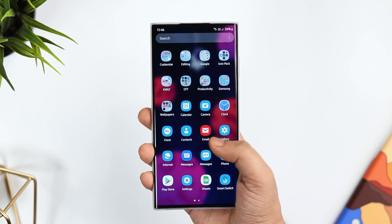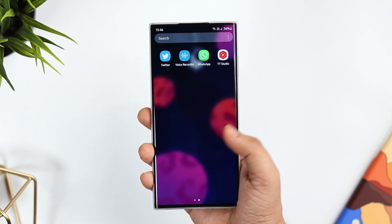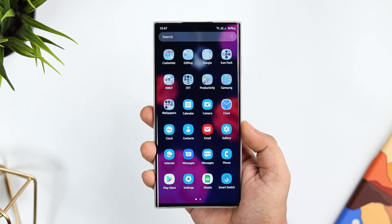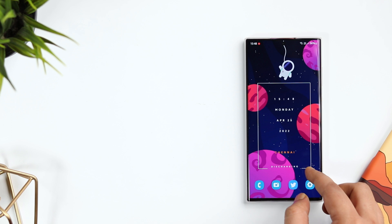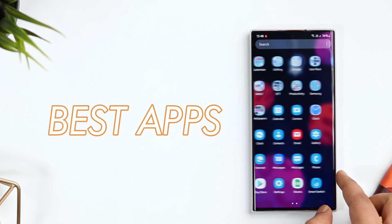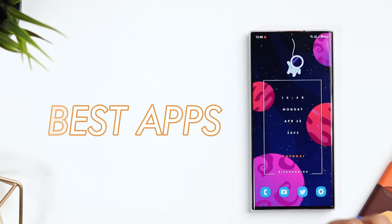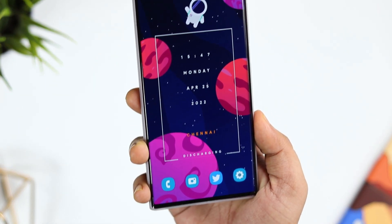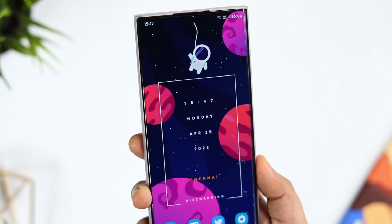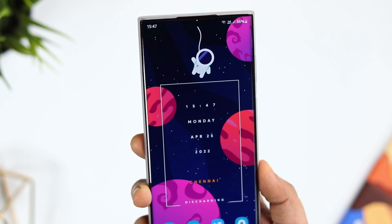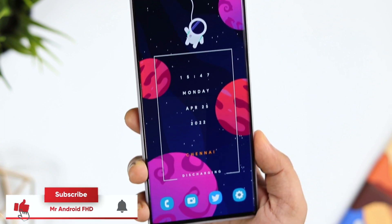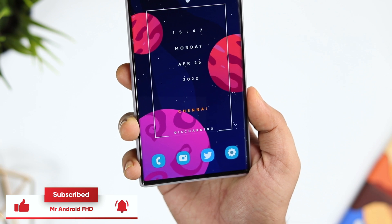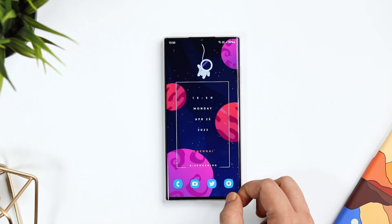How is it going everybody, Mr. Android here, welcome back to a brand new video on this channel. If you own a Samsung device, here are five incredible applications that you must install on your Galaxy device right now. All these apps will help you get the most out of your phone and they are absolutely free to download. Stay tuned and watch this video till the very end, and let's aim for 1500 likes — drop a like, leave a comment, and let's get started.